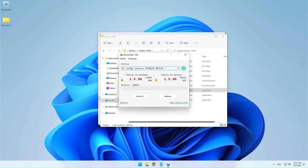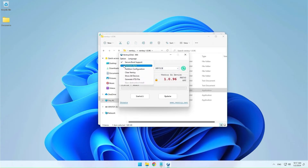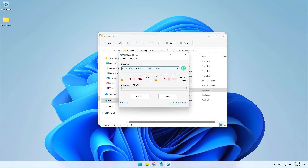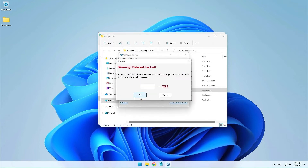Choose your USB drive. In the options menu, you can choose the partition map to be used — MBR or GPT. Click on Install, and after that, type capital YES and confirm with OK.